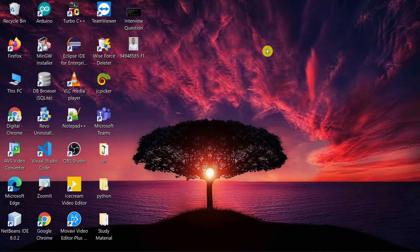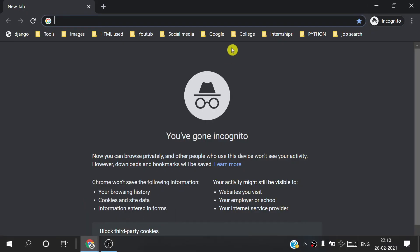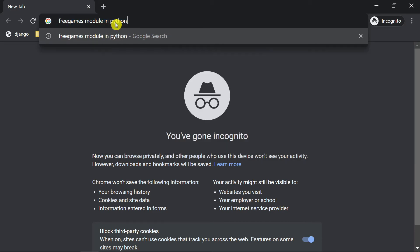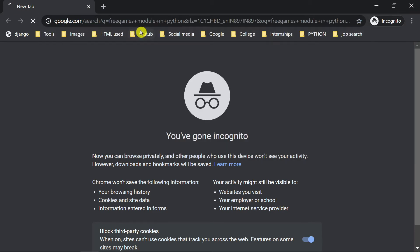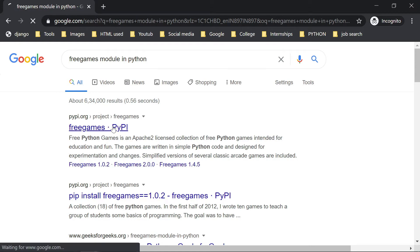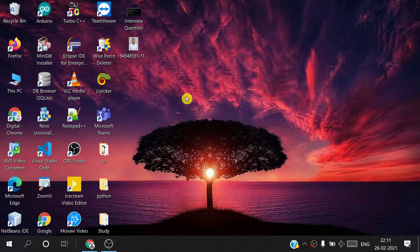After that, open your favorite browser — I'm using Chrome — and search for the freegames module in Python. Press Enter and you'll see the first link is freegames on PyPI. Click that first link and you'll see freegames 2.3.2 with the install command: 'pip install freegames'. Copy that command.